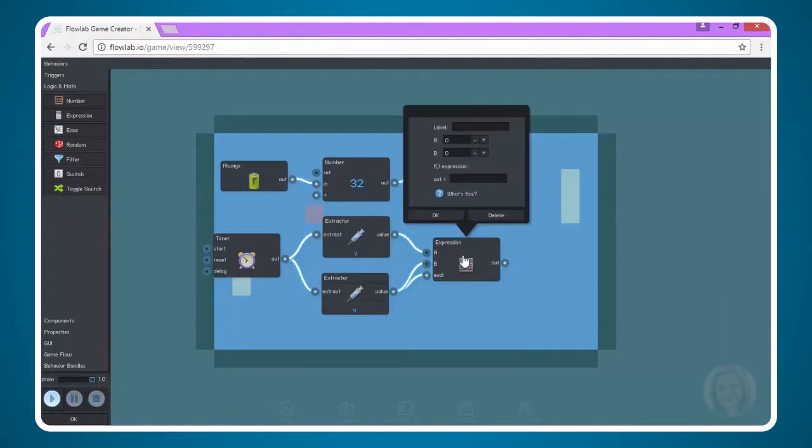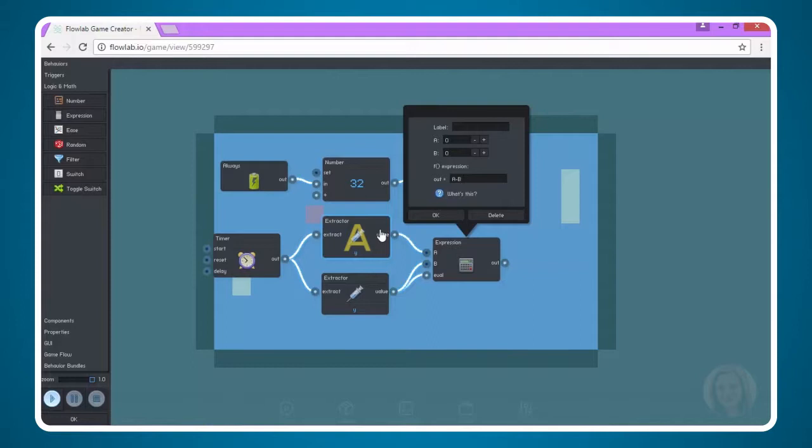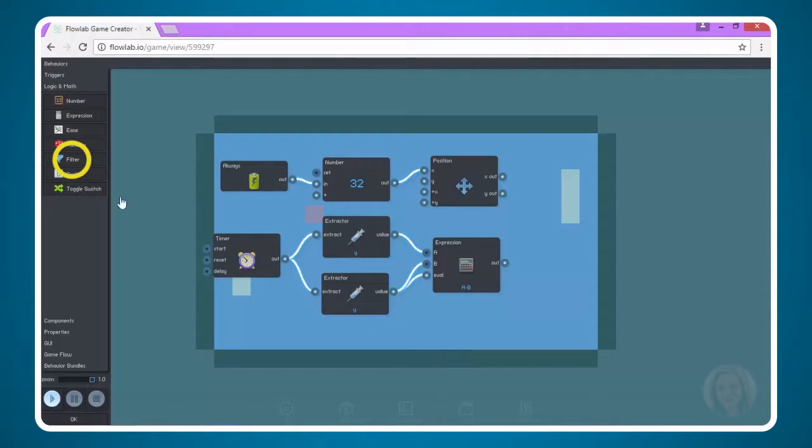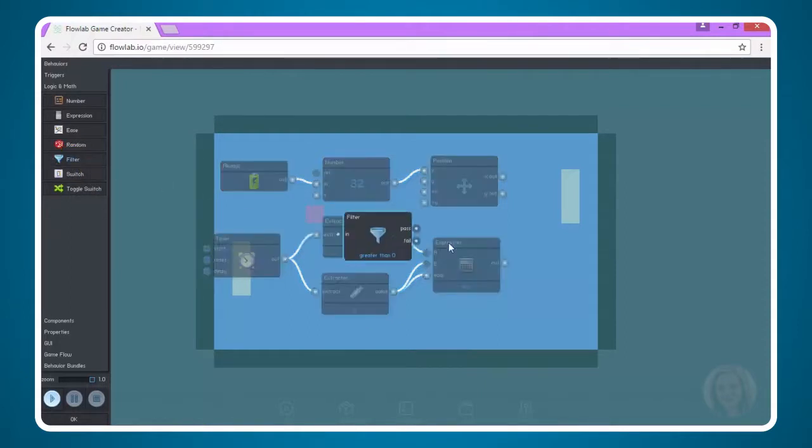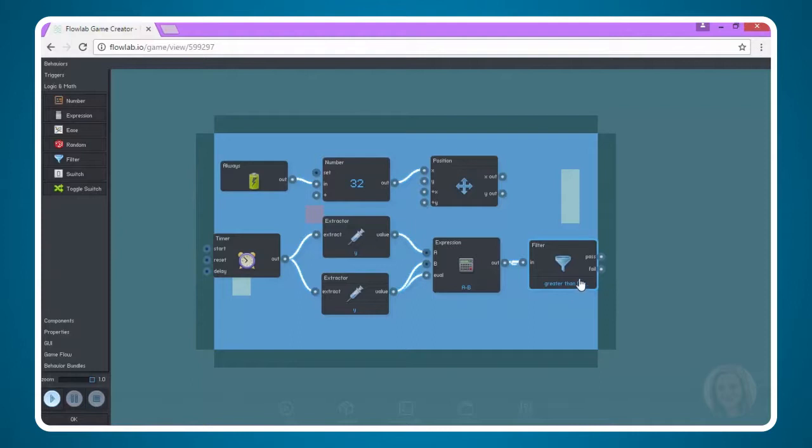Now click on the expression node, and we're going to set the expression to be A minus B. This is the Y position of A, which is the ball, minus the Y position of B, which is the paddle. Now that we've done that, we need to tell the paddle whether to go up or down, based on what the expression tells us. To do that, we are going to insert a filter node. Come over here so you can connect those two. We're going to leave the filter to say, greater than zero.